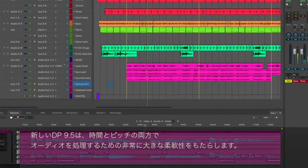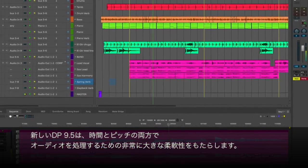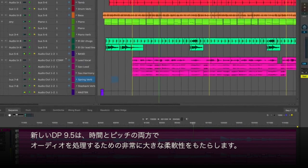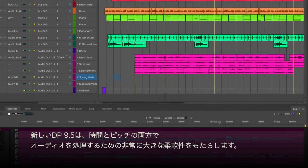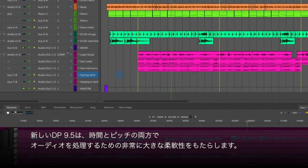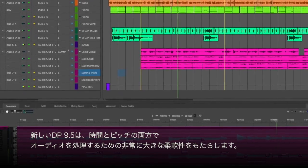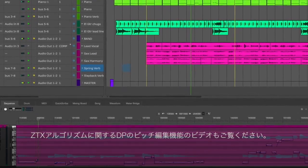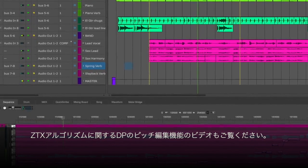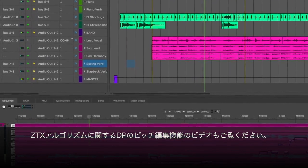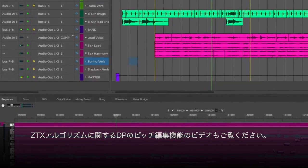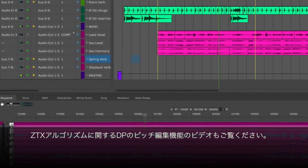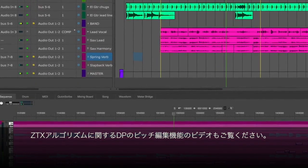The new DP 9.5 brings a tremendous amount of flexibility to working with audio across both the time and pitch domains. Take a look at the companion video to this, where we'll look at how the new ZTX algorithm can be used for all kinds of pitch-based operations.